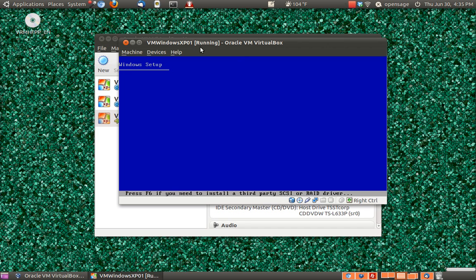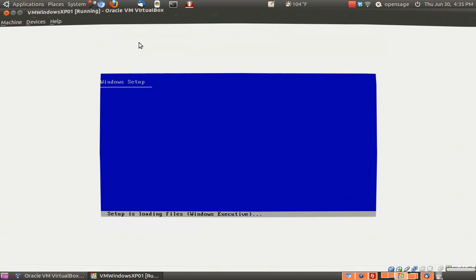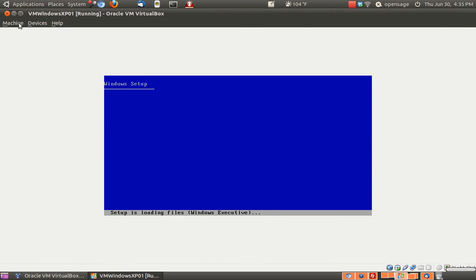And it'll start loading in. Let me just make this all bigger here.